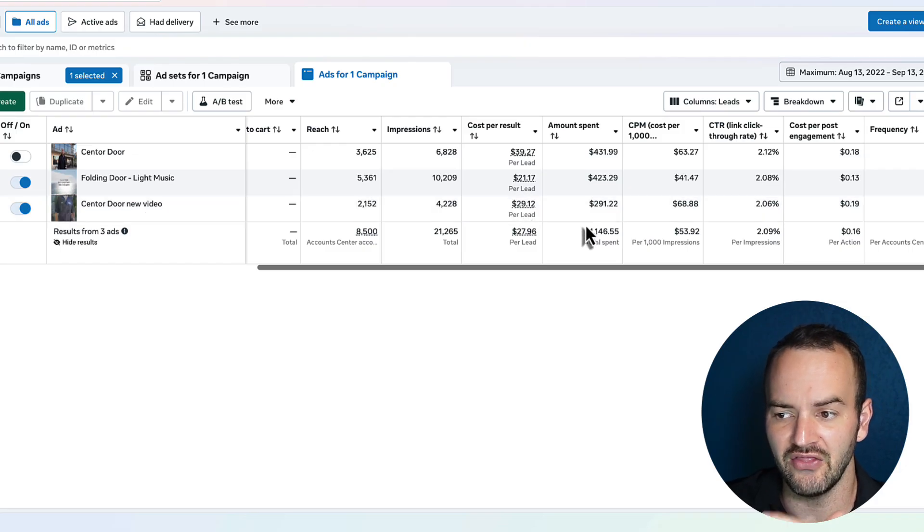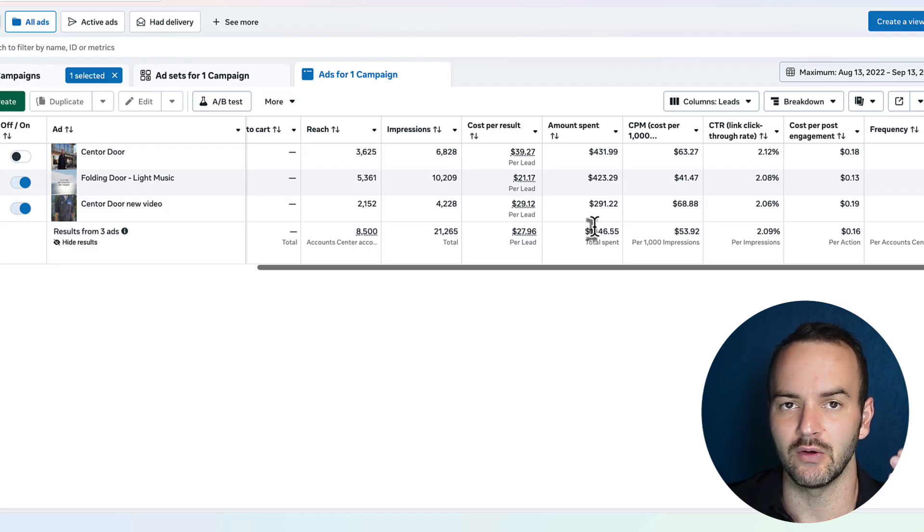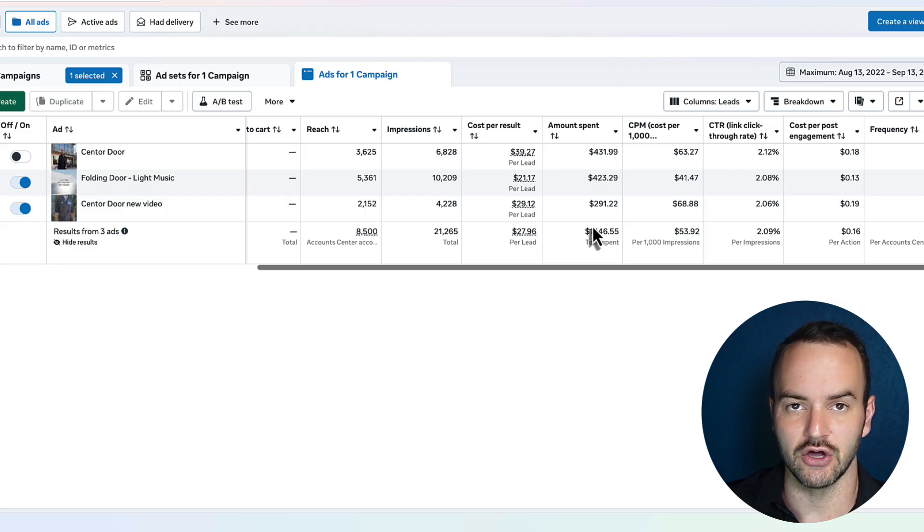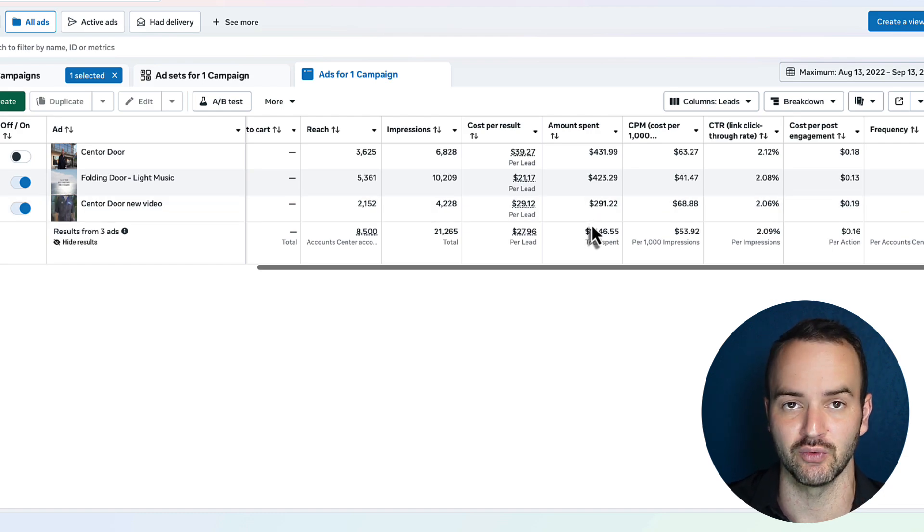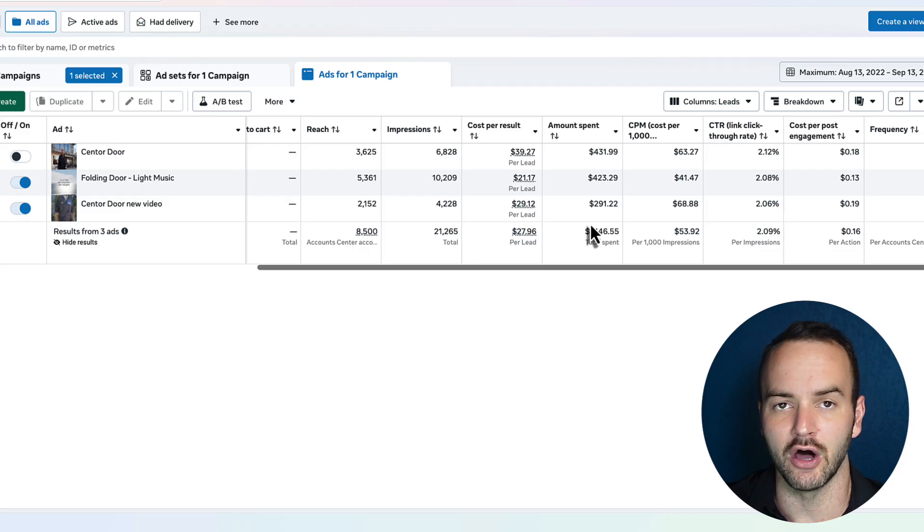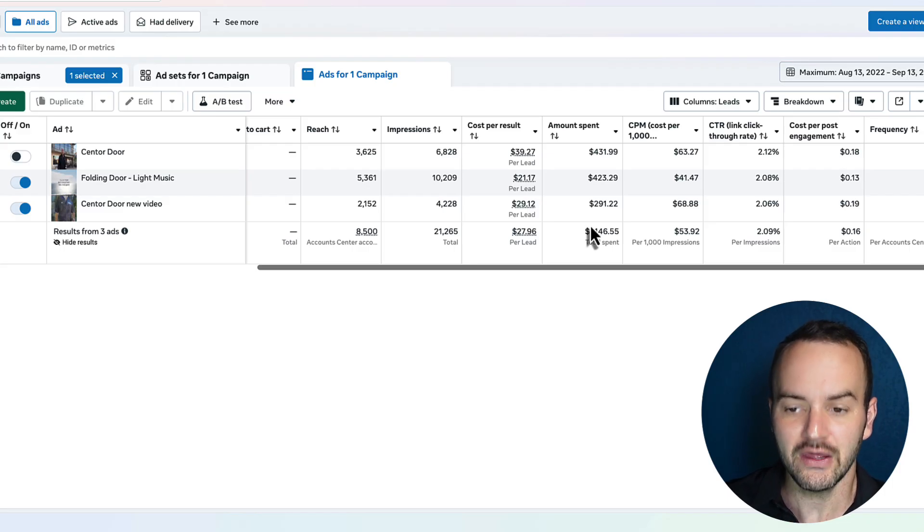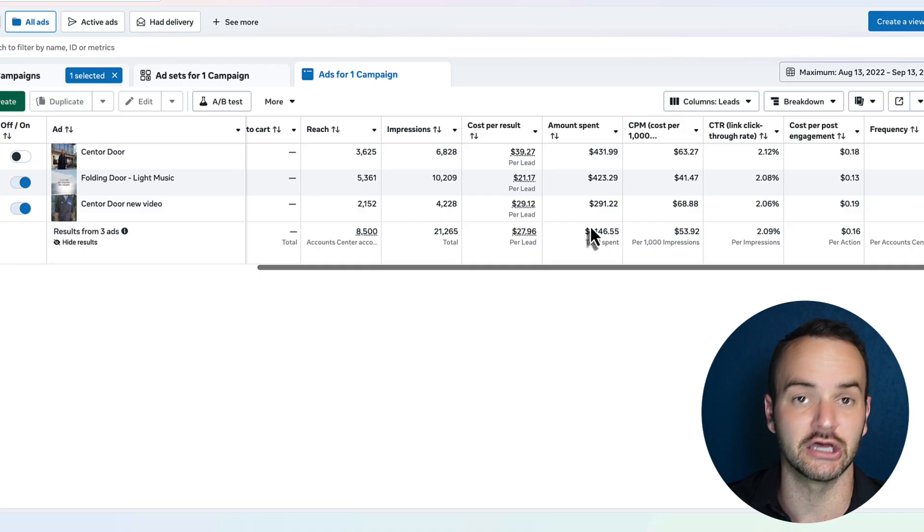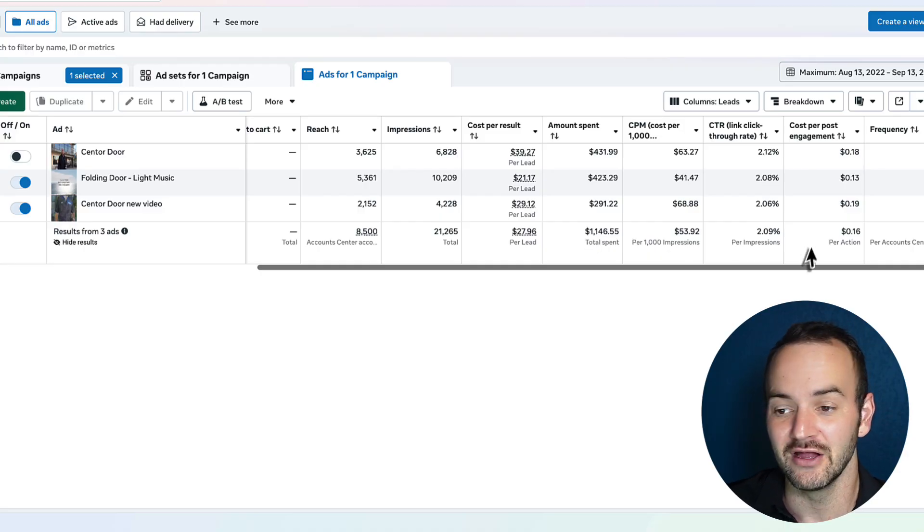And that's essentially just the process that you walk yourself down. You say, what is my theory? So can I cut this ad or should I make more ads like this one are essentially the two theories that you'd have on either winning or losing ads. Then once you have made that theory, you ask, is this data conclusive? If it is, then you can say, should I turn it off?